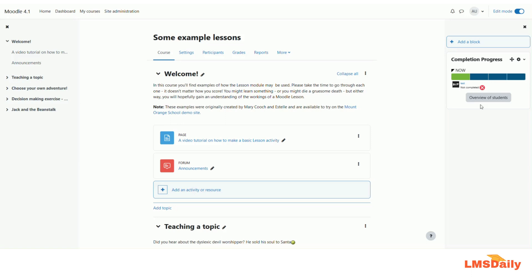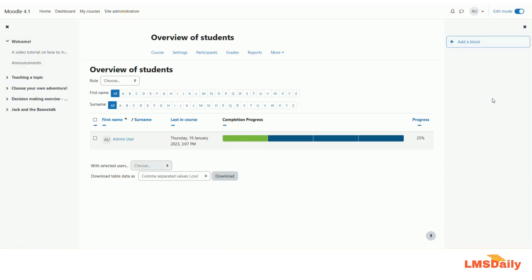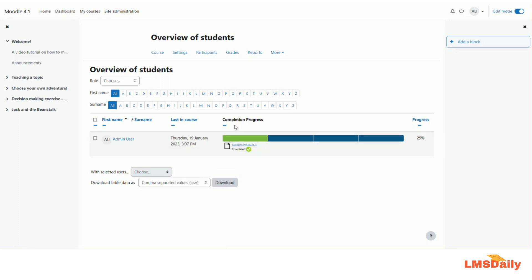So now I will show you the report of all the different students in this course by clicking on this overview of students button. So as you can see that here you will see different students enrolled in the course and their own completion progress within the course.